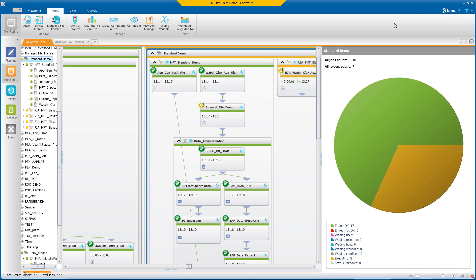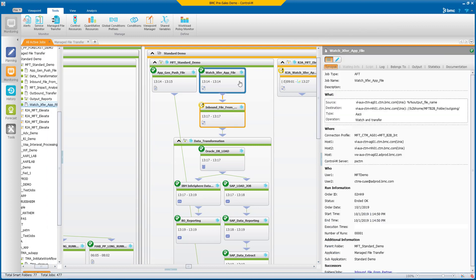Control-M Managed File Transfer lets you orchestrate internal and external file transfers alongside related application workflows, reducing risk and improving the performance of your business services, whether they run on-premises, in the cloud, or a combination of both.